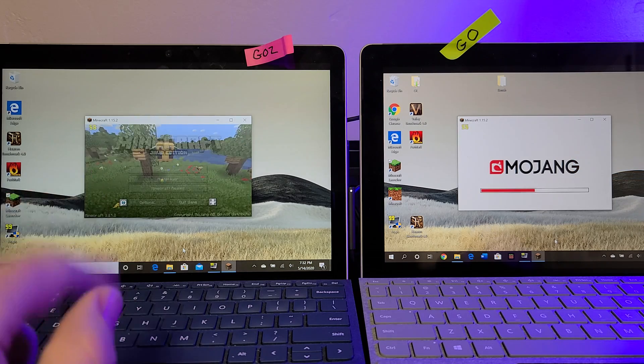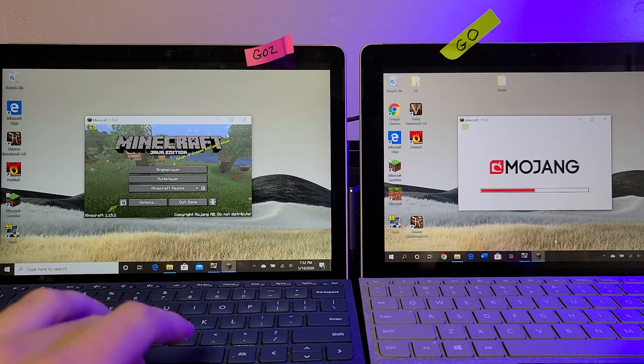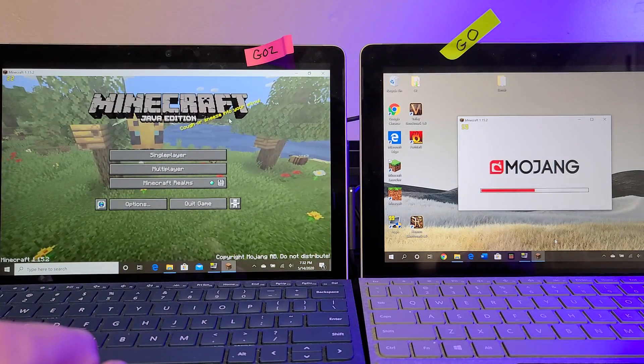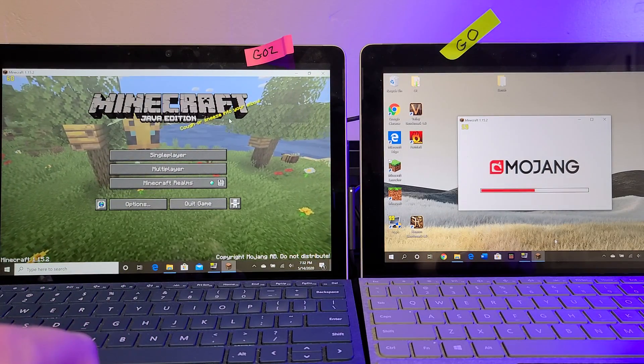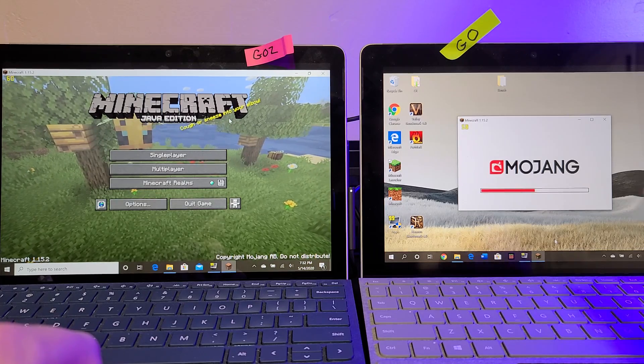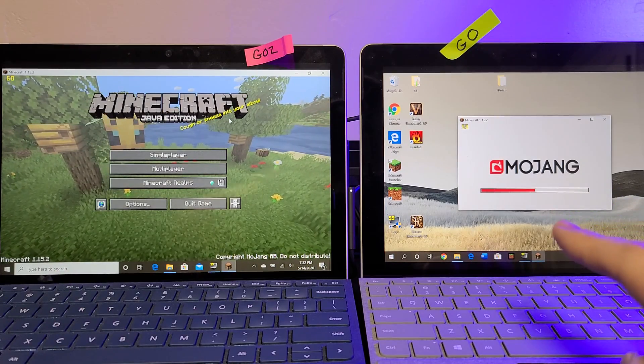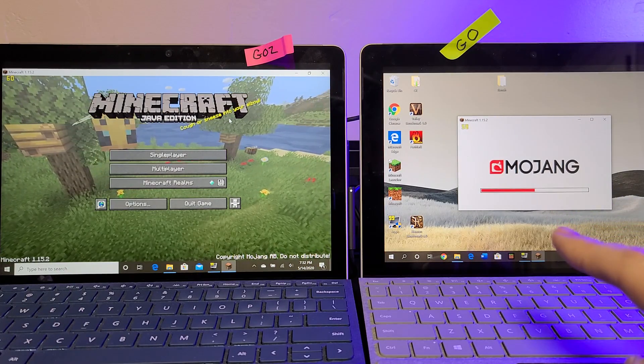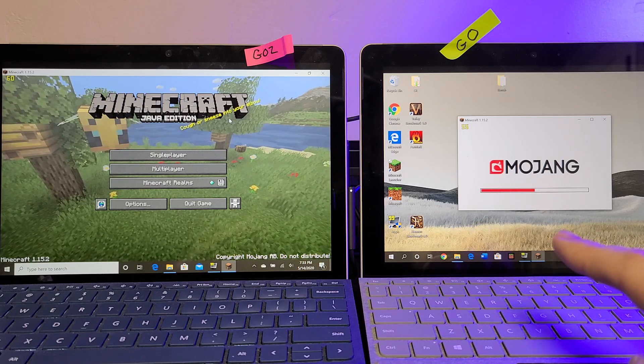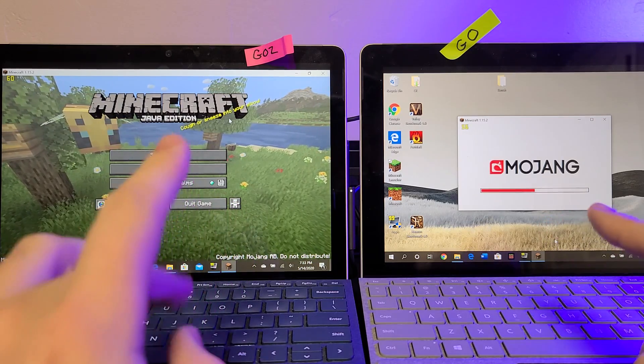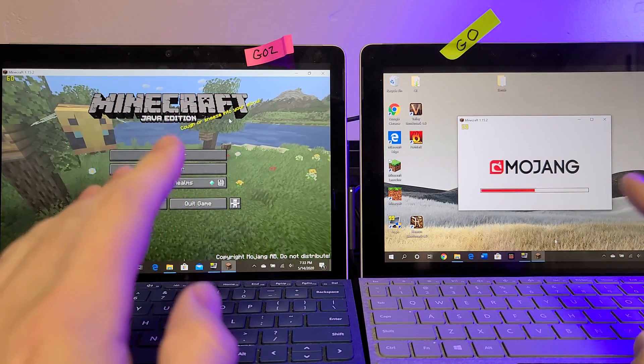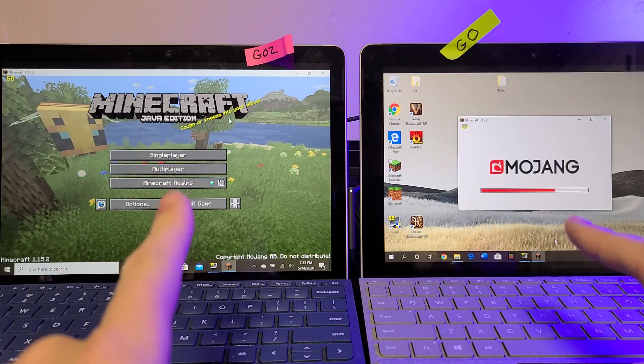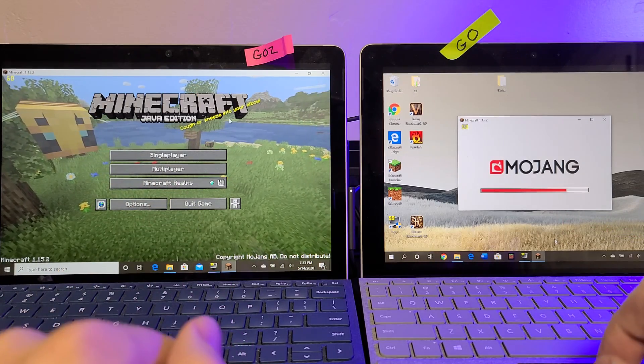So the Go 2 definitely loads quite a bit quicker. We'll be sitting around for a minute. So these two devices have essentially the same graphics card, 50 more megahertz on the Go 2 supposedly, but the CPU is much stronger on the Go 2, which is really showing here.